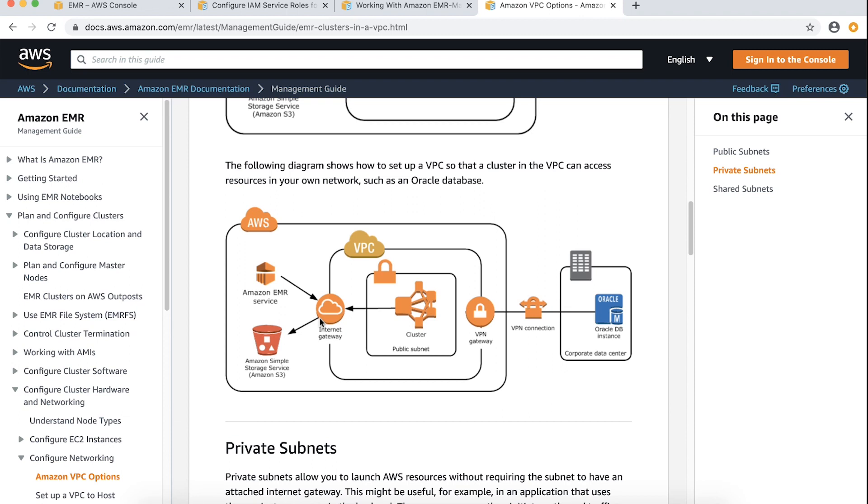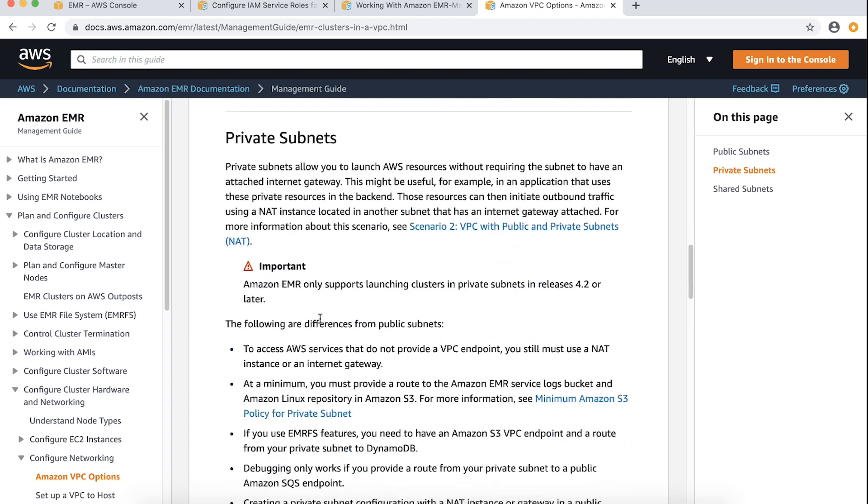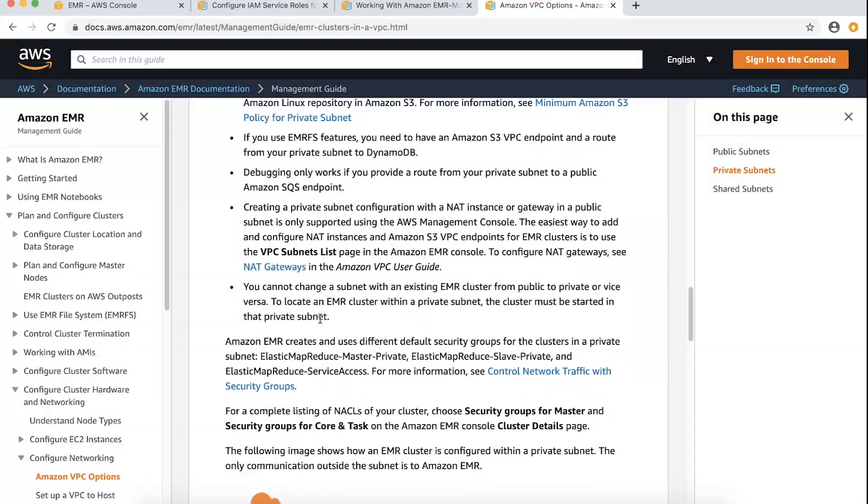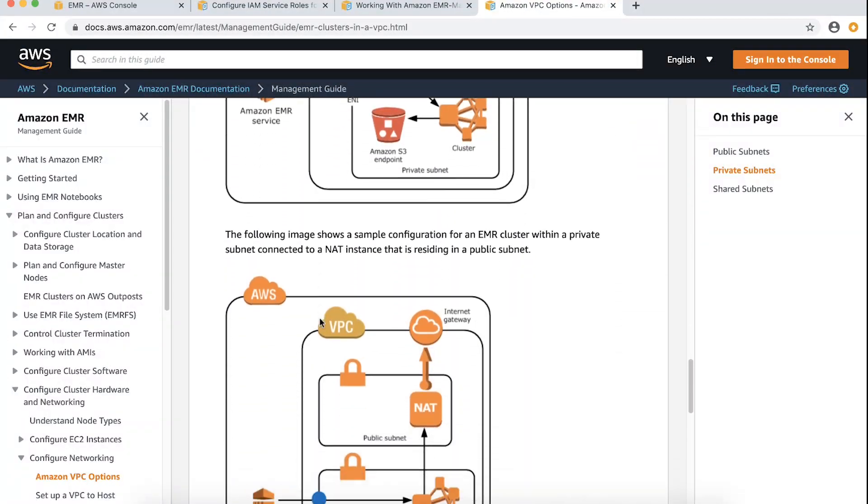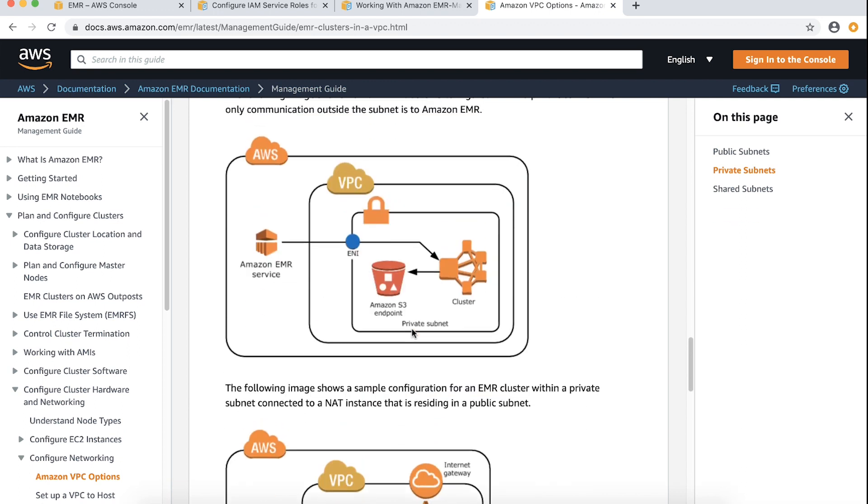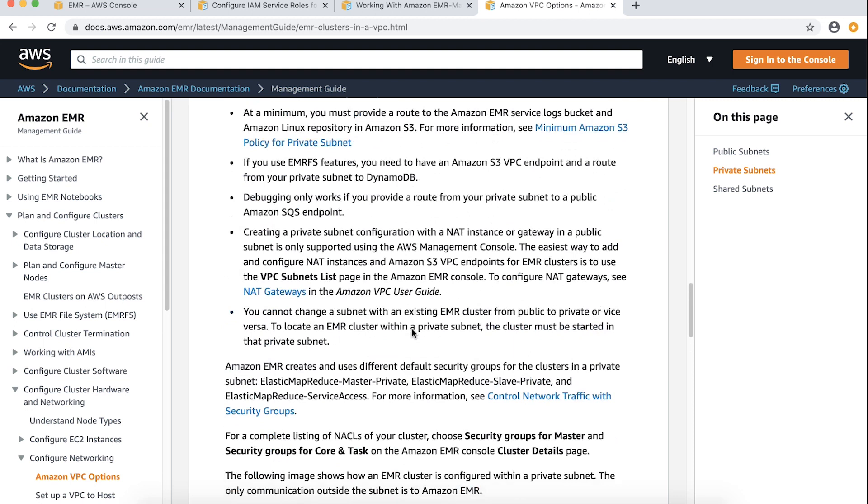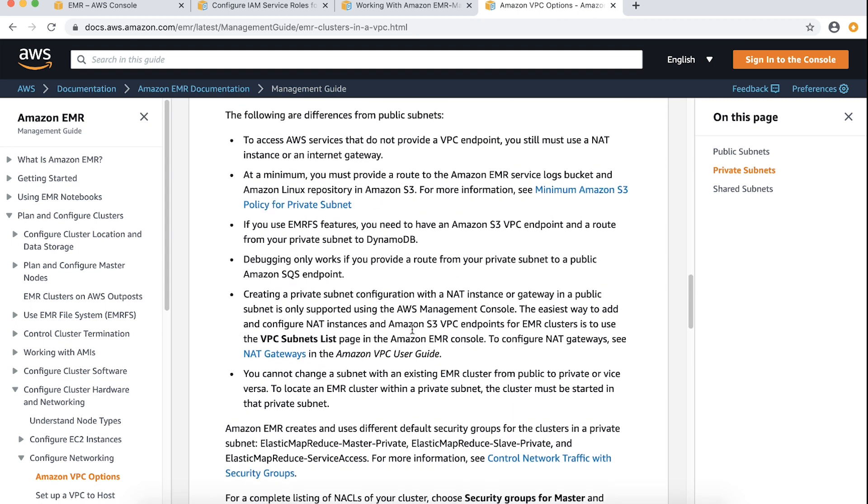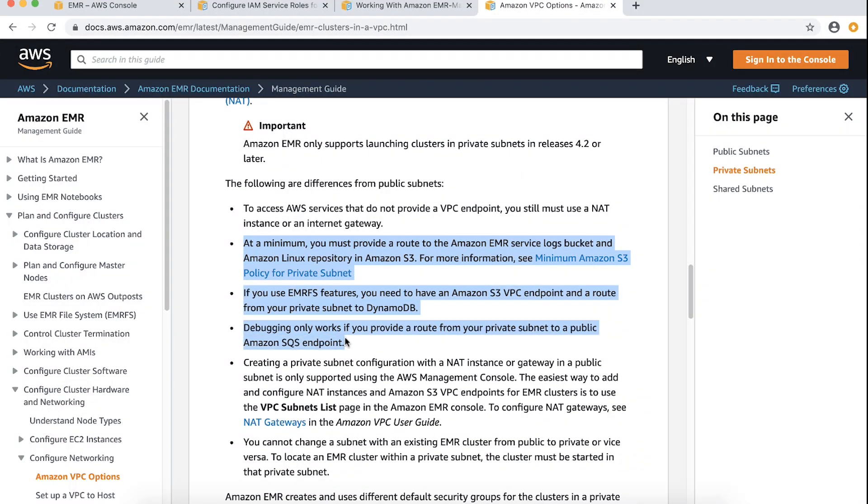To launch clusters in a private subnet, a NAT gateway is needed so that your Amazon EMR cluster can reach other AWS services. If you don't want a NAT gateway in private subnet, the minimum requirements to launch an Amazon EMR cluster in a private subnet are listed in the following AWS document under section private subnet.